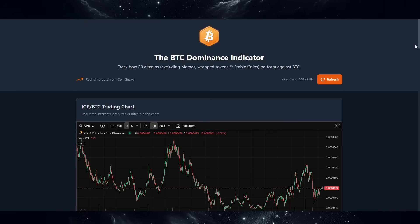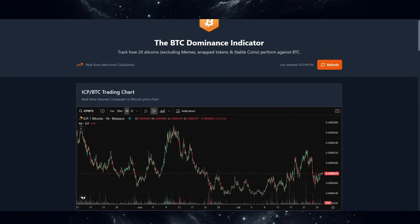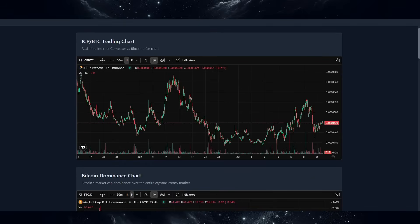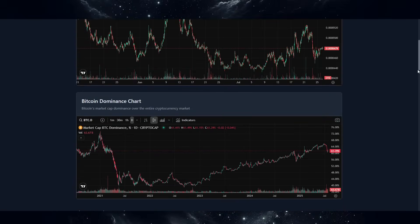So let's dive into this indicator straight away. I don't know any other analyst that has something similar built on Web2 platforms. The Bitcoin dominance indicator tracks how 20 altcoins — which I have selected myself, excluding memes, wrapped tokens and stablecoins — perform against Bitcoin. Here I want to highlight two charts: ICP against Bitcoin, which is a very important chart, and the Bitcoin dominance chart. So two of the most important charts for ICP.